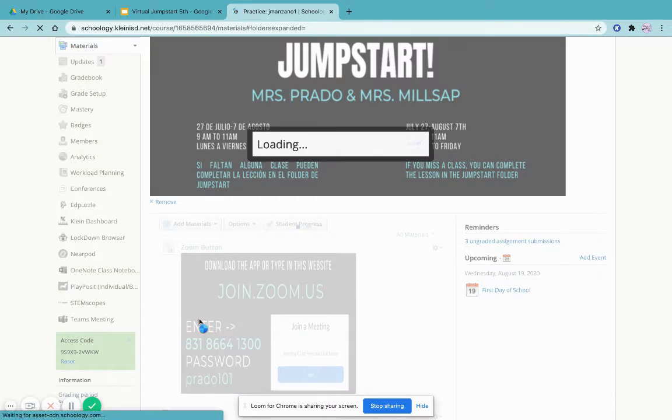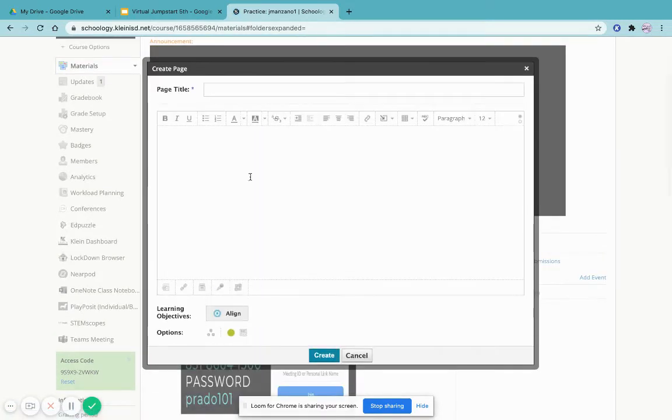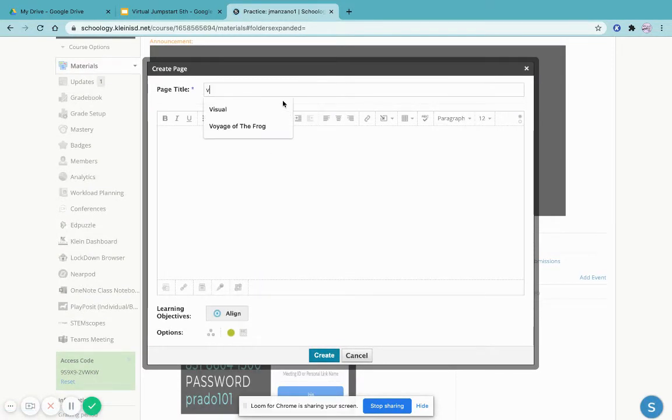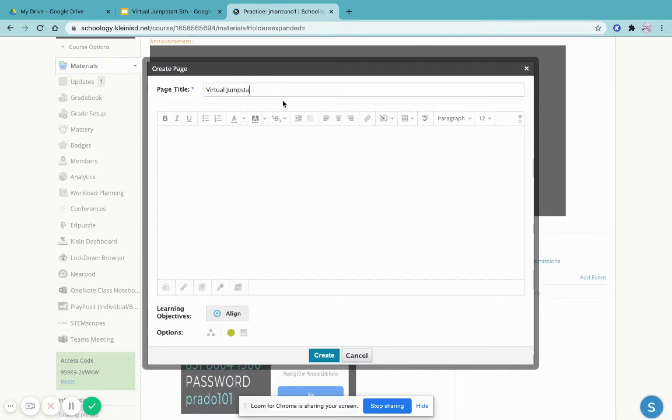Here I can write a title like 'Virtual Jumpstart PowerPoint.'